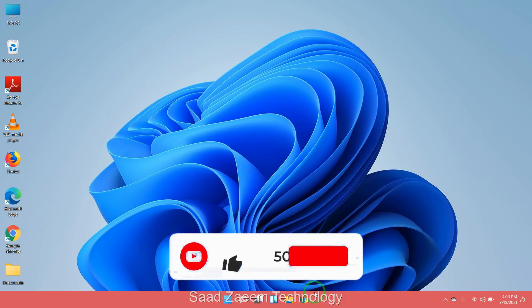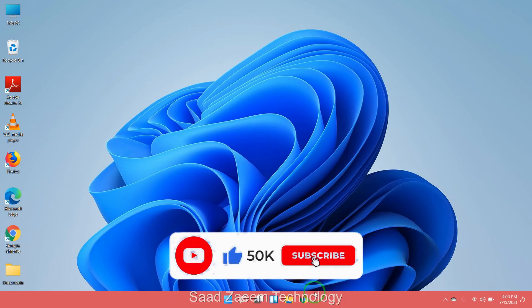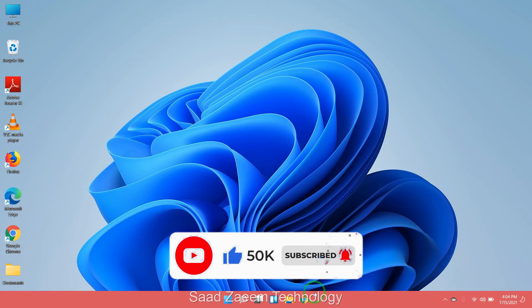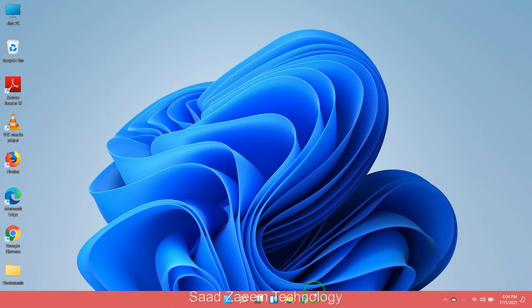For more similar videos, you can subscribe to our channel. We'll meet in the next video. Till then, peace out.